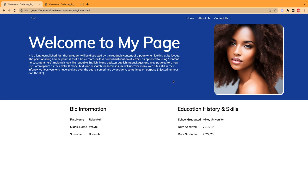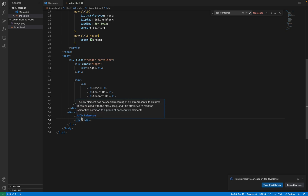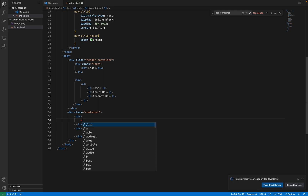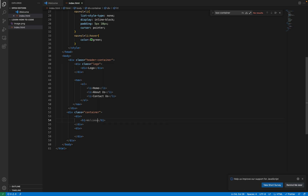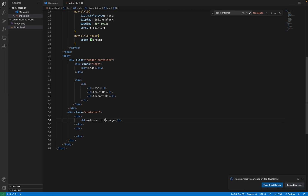Now let's create the two divs. Now we have the two divs here, and we are going to have a heading — heading one. Then we type 'Welcome to my page.'